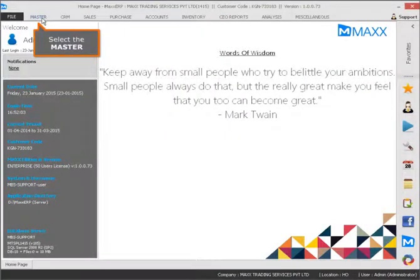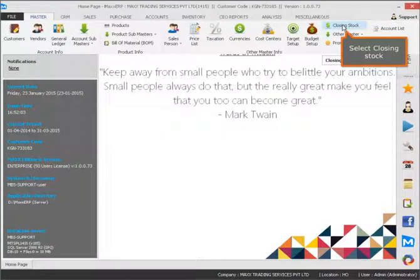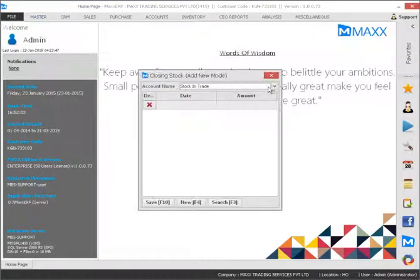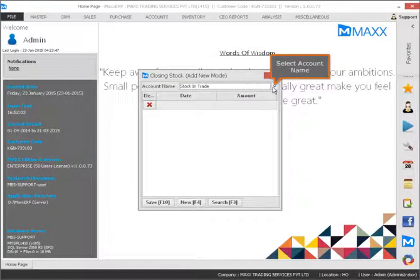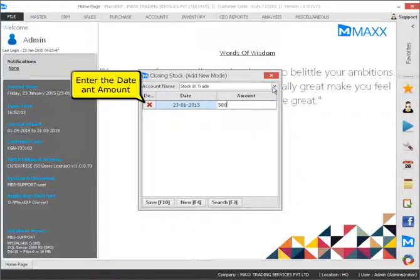Select the master. Select closing stock. Select the account name. Enter the date and amount.